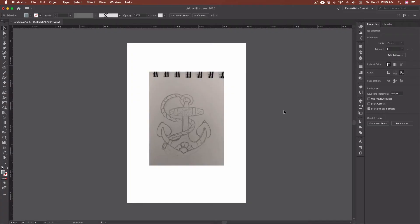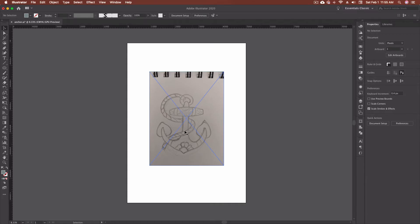Alright, so here we are inside of Adobe Illustrator. I went ahead and opened a piece called Anchor AI, which is an art piece that I did just with a nautical or an anchor theme.